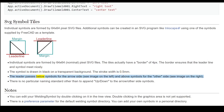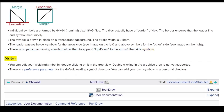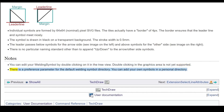The leader passes below symbols for the arrow side (see image on the left) and above symbols for the other side (see image on the right). There is no particular naming standard other than to append 'up' or 'down' to the arrow or other side symbols. Notes: You can edit your welding symbol by double-clicking on it in the tree view. Double-clicking in the graphics area is not yet supported. There is a preference parameter for the default welding symbol directory. You can add your own symbols in a personal directory.